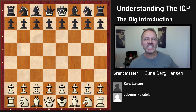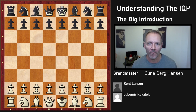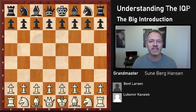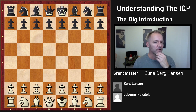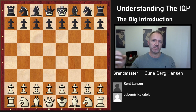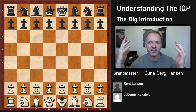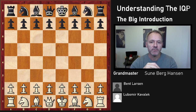This is the first video in this series on the isolated queen pawn. What is an isolated queen pawn? It's one pawn that cannot be protected by other pawns. The d-pawn is very often isolated because it happens in a lot of openings. In general, it's simply not good to have an isolated pawn, but with the d-pawn there come some benefits.